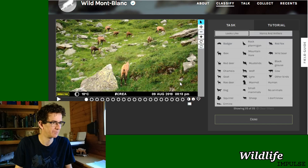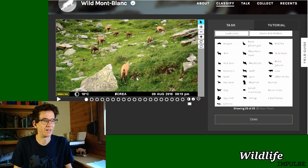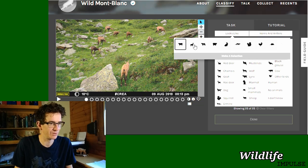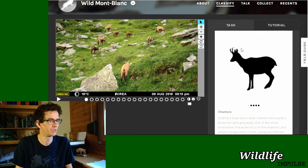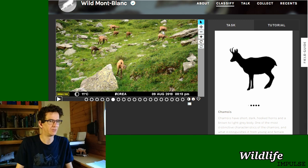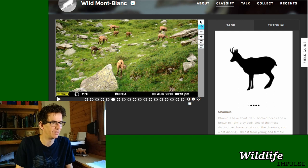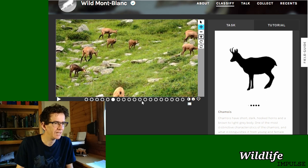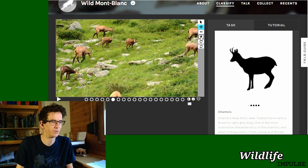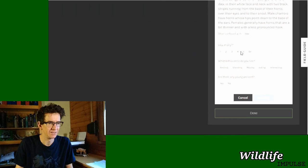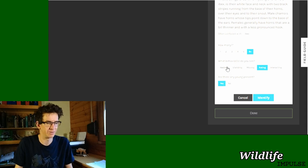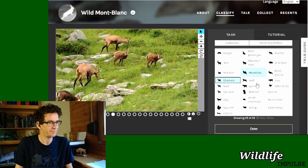Here we have a lot of chamois! Counting them: one, two, three, four, five, six, seven, eight chamois. The small ones are actually a bit darker — if I zoom in you can see these three are young ones. I'll go for eight individuals and three young ones. They're eating and there are young present.